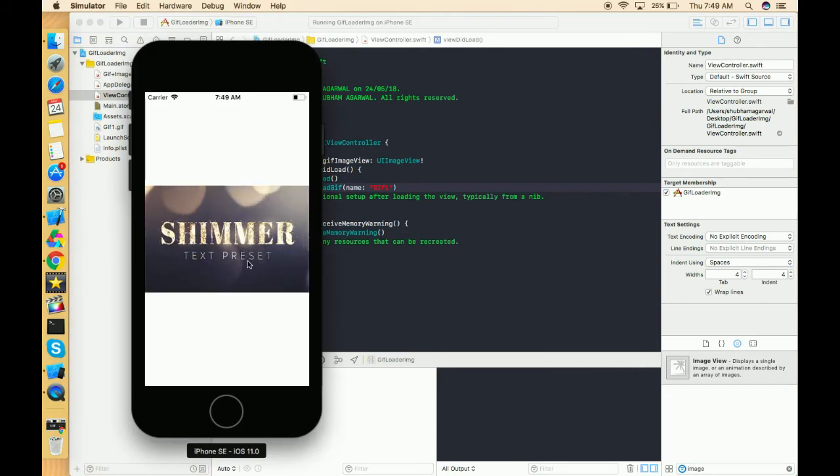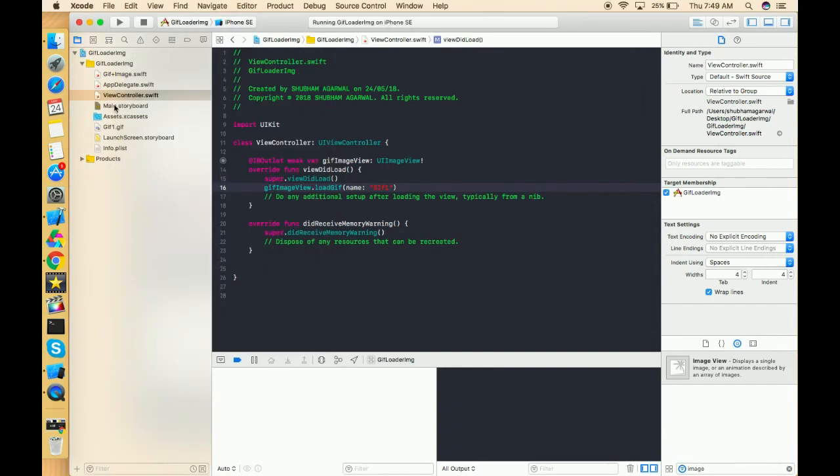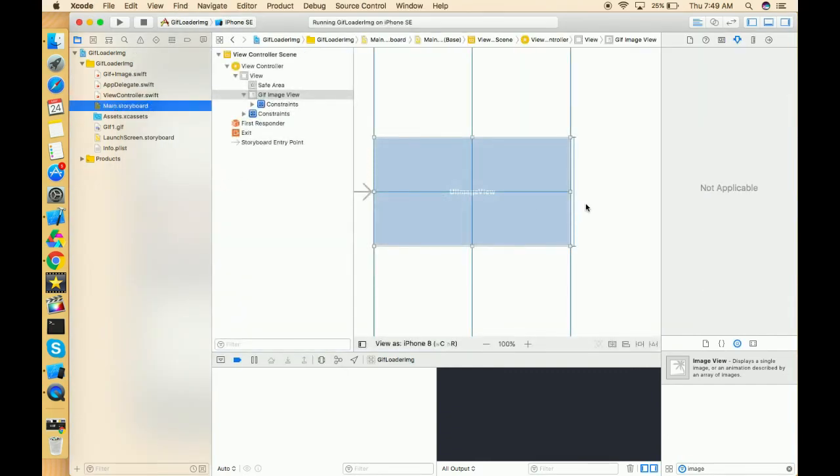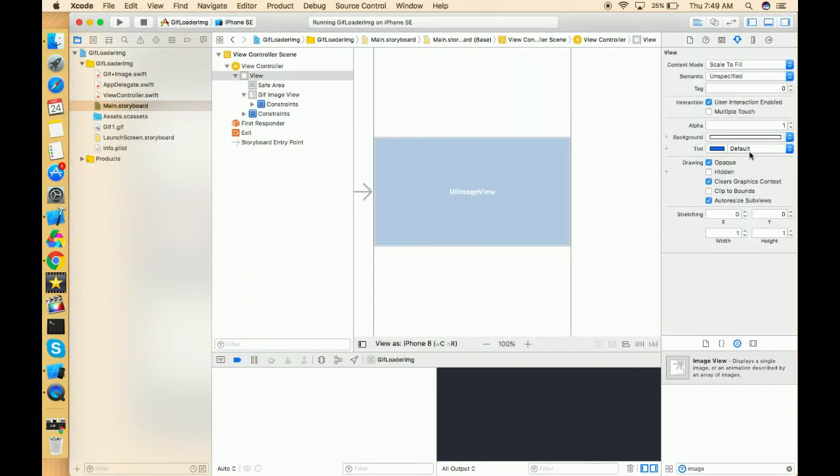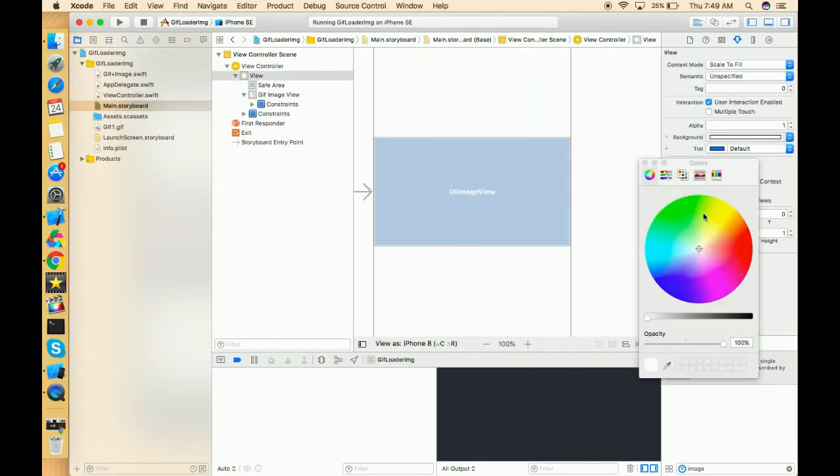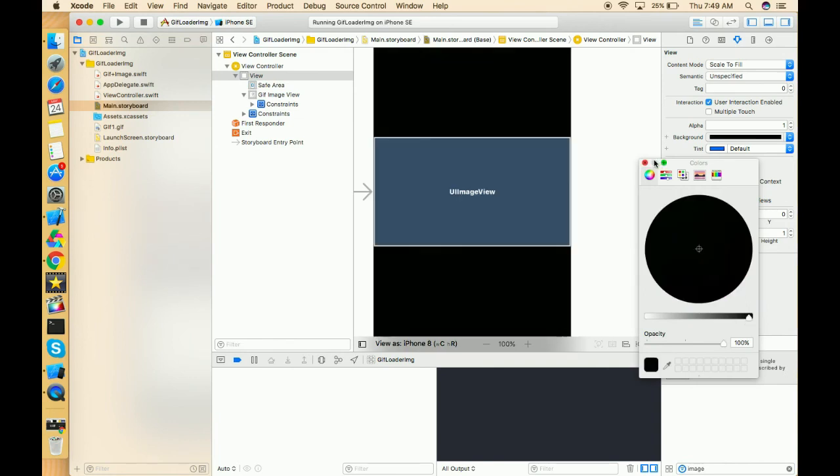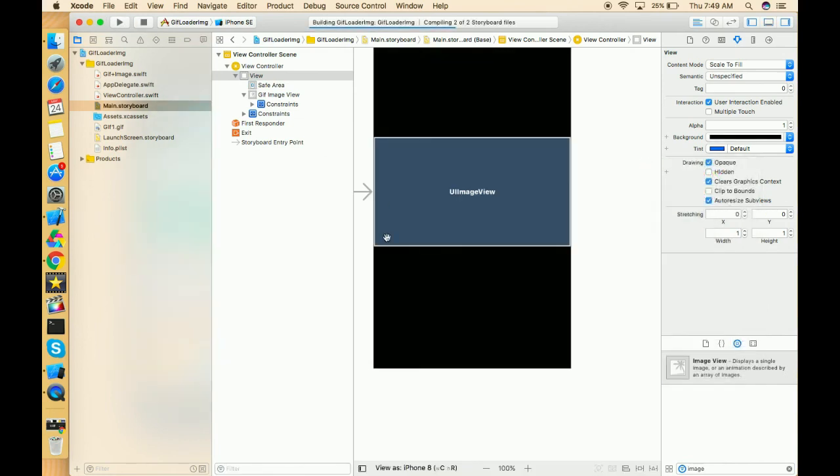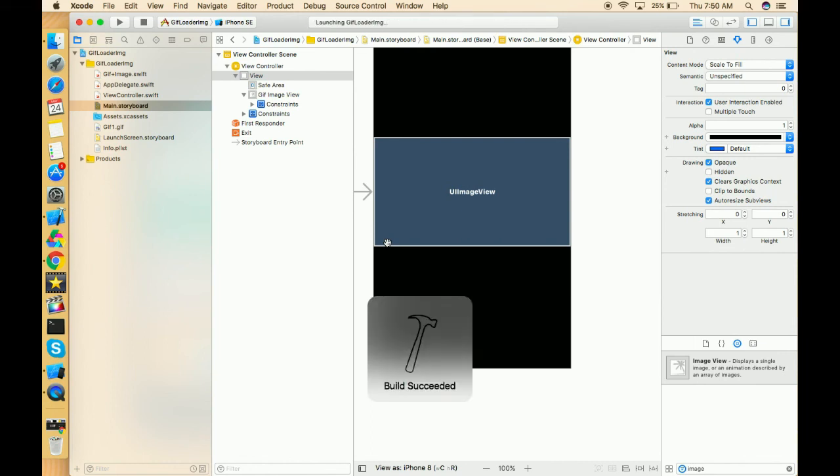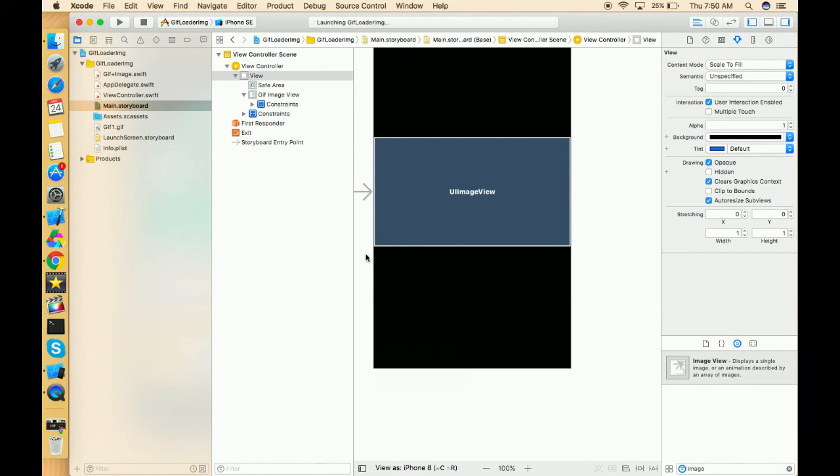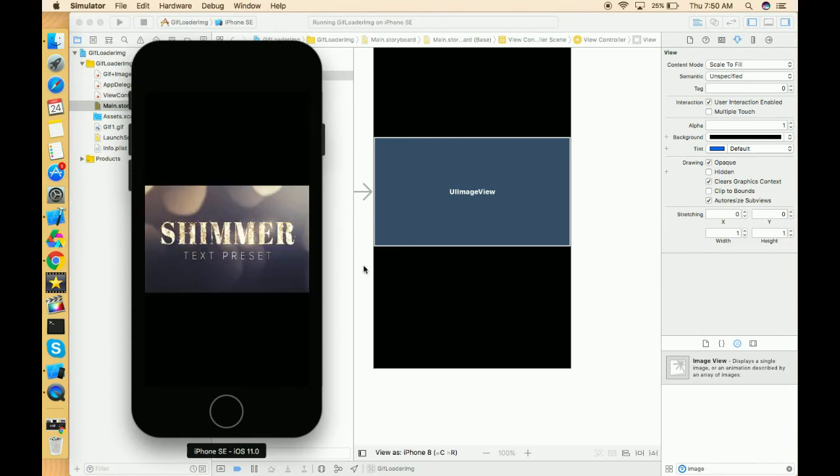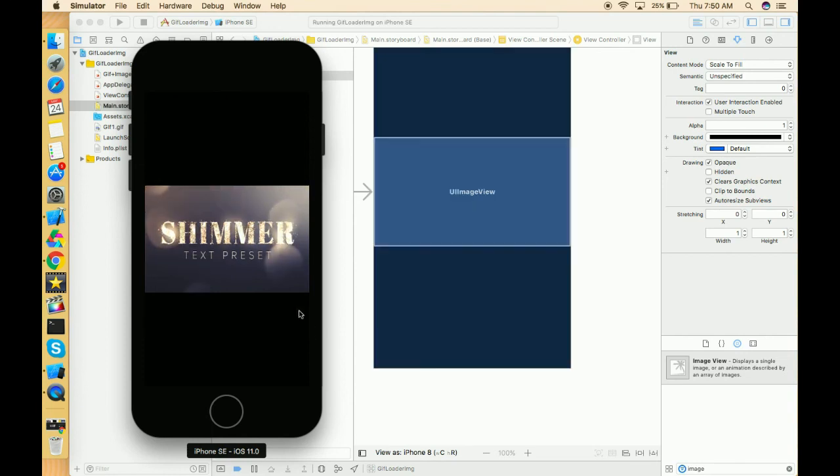Yeah, now it's loading and it's perfectly showing. The only thing which is left is it's a black background, so let's make it black and run again.